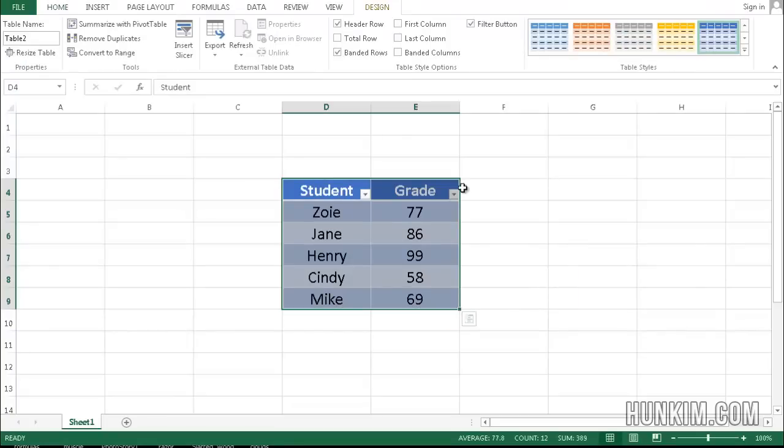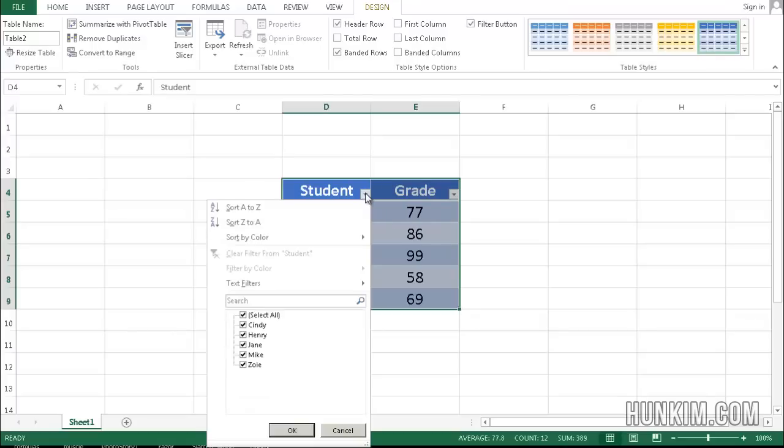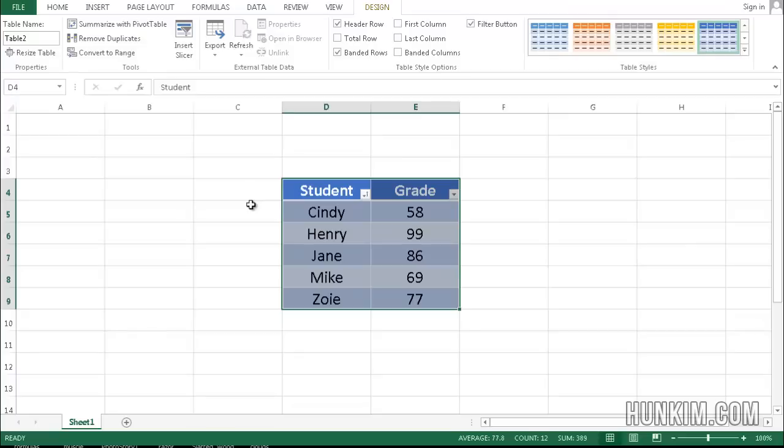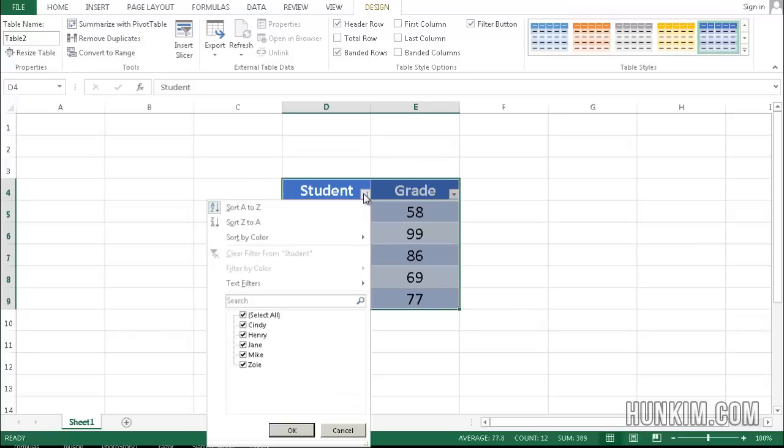These are our headers. Now by clicking on the header, there's a little drop-down box. Notice how we can actually sort alphabetically A to Z, and the grades as well as the names get sorted properly. We can hit the drop-down box and even sort Z to A in reverse alphabetical order.